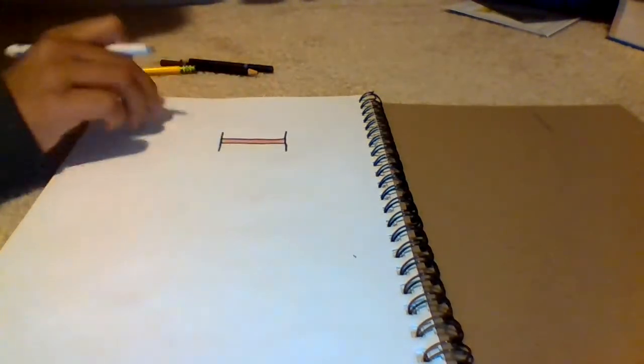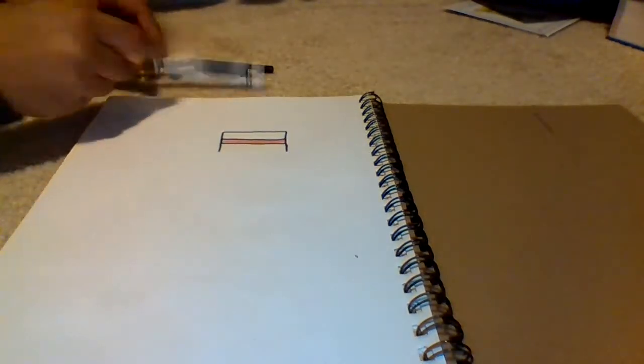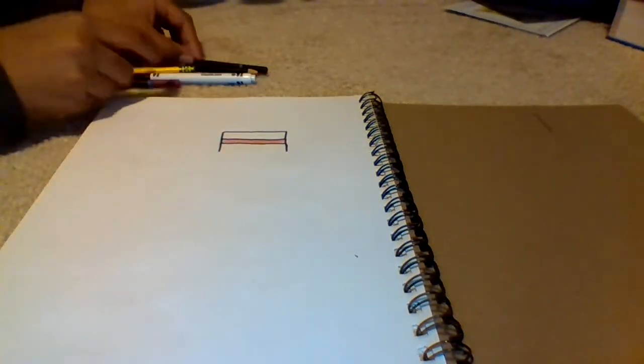Then you're going to draw a line going across. Now with your black coloring pencil, you're gonna color in that second rectangle. So now you have his hair and his headband.